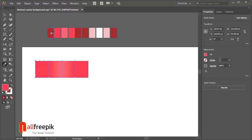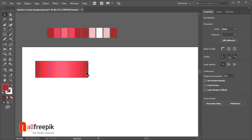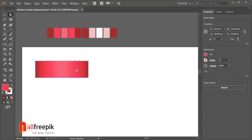Use direct selection tool to select anchor points. R156, G33, B48. You can use the direct selection tool to adjust.